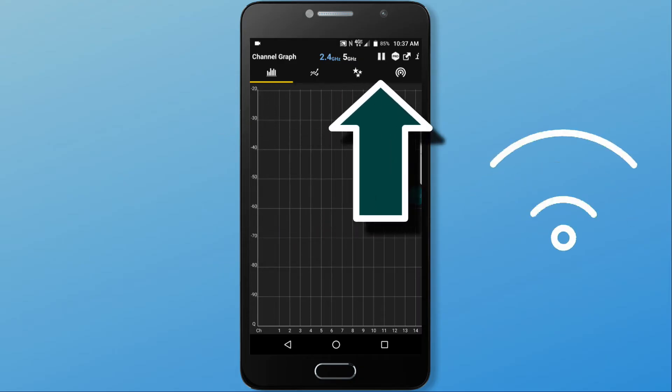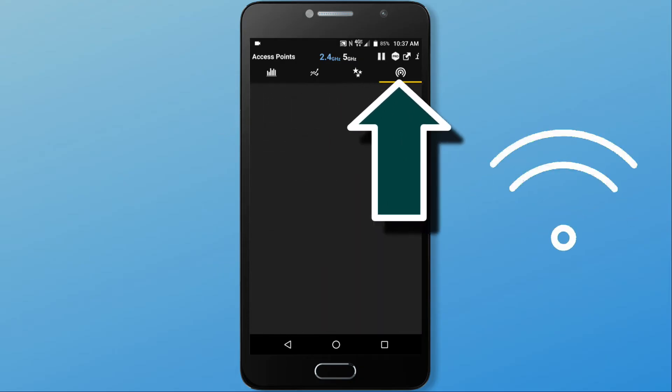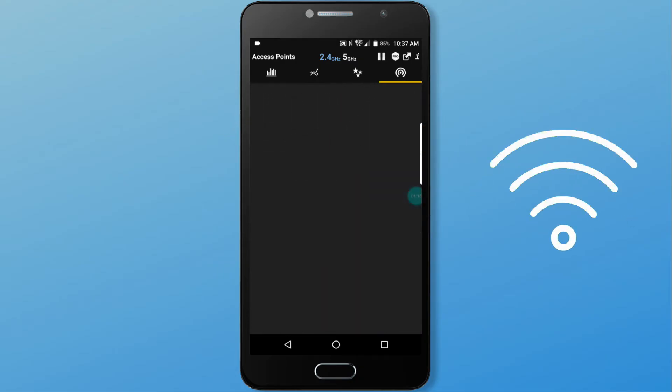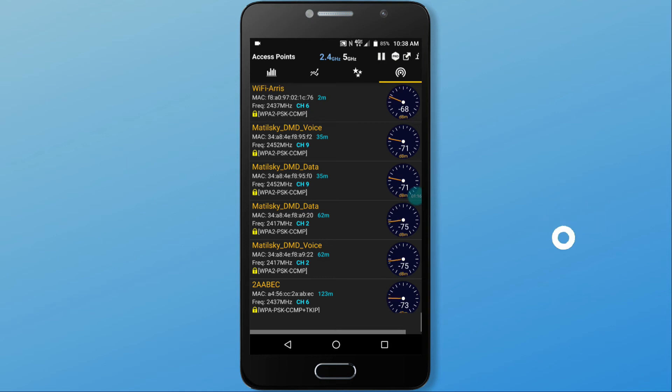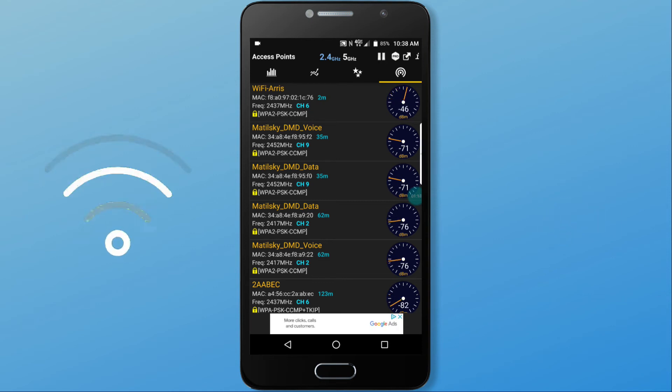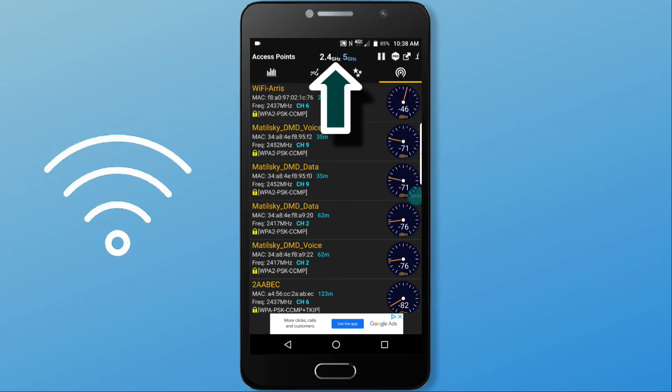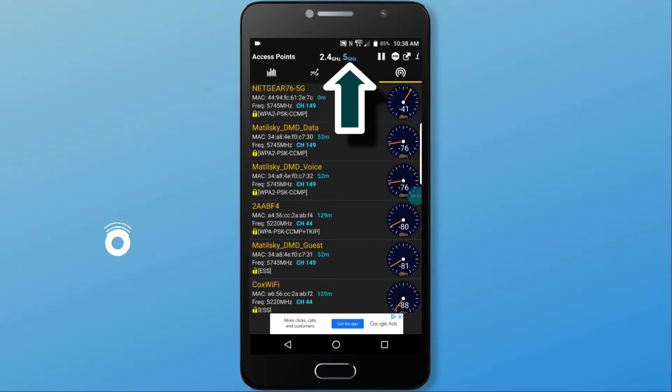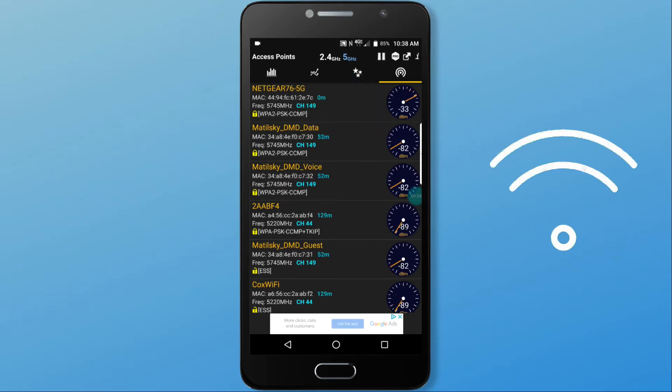We will need to change from the graph to the access points icon. And all the 2.4 gigahertz networks will be listed. We can tap the 5 gigahertz icon to see all of the 5 gigahertz networks.